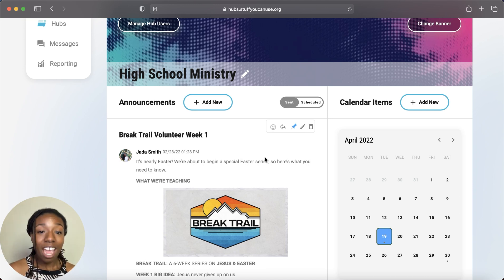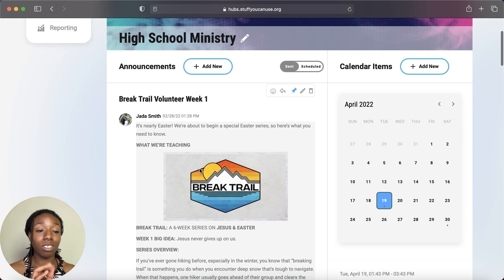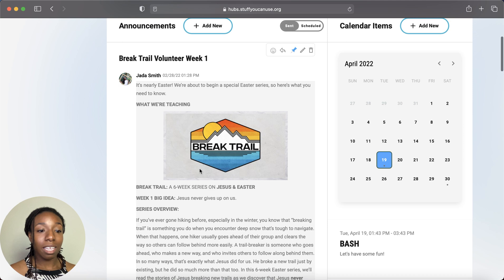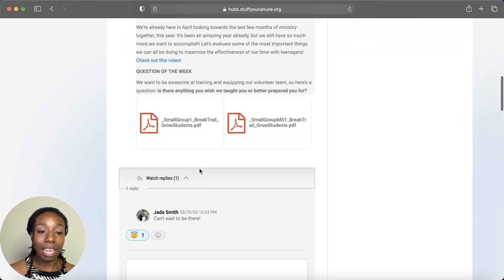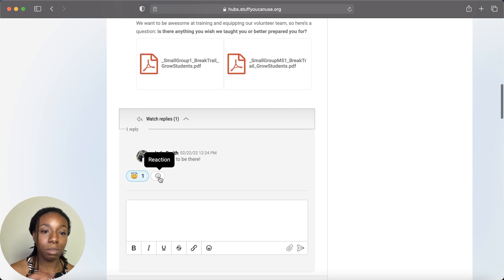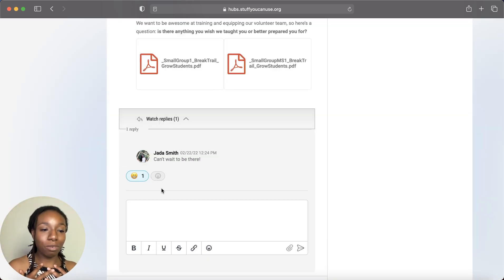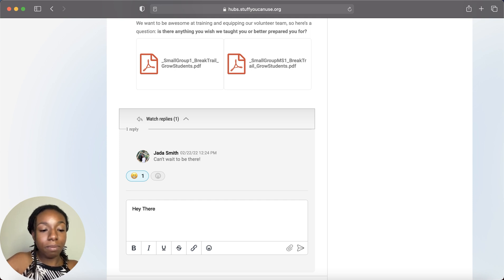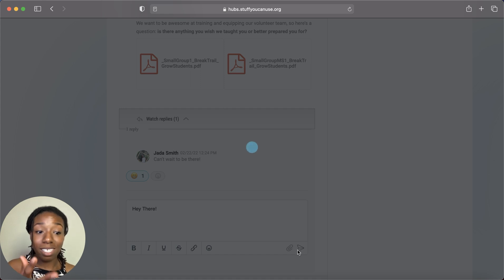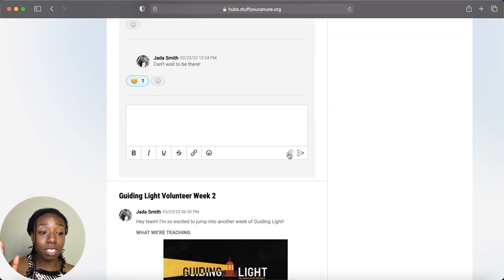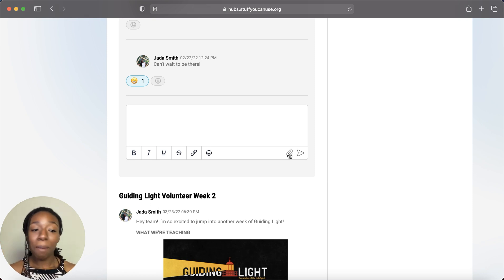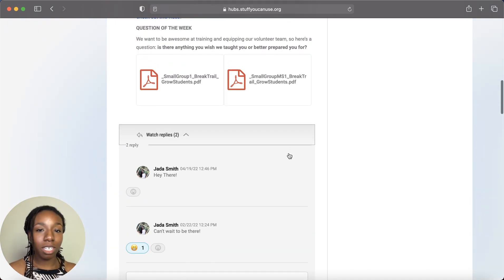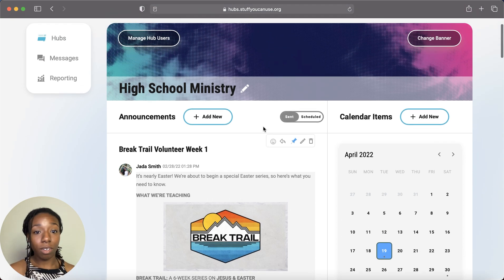Announcements are located on the left side and work similarly to Facebook or Slack. As soon as you upload an announcement, people in your hub can comment, react with emojis — you can only react once but you can change your reaction. You can also add links, files, attachments, and GIFs. Be creative and add as much as you like.